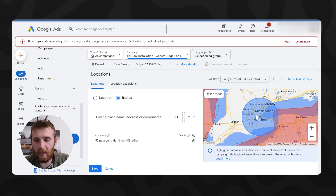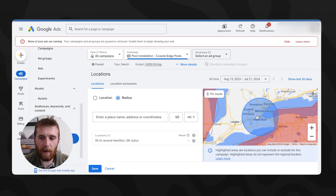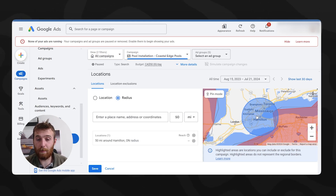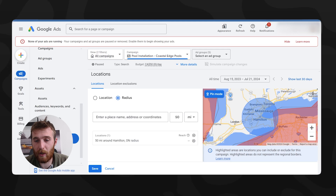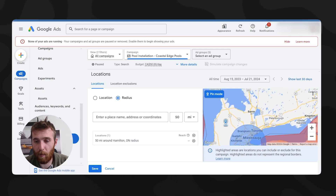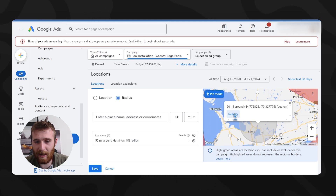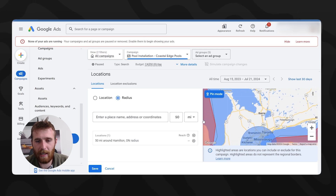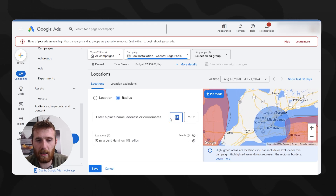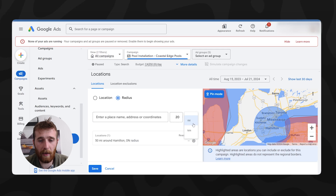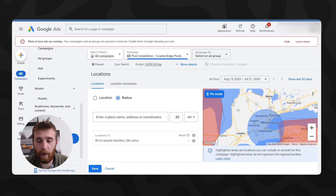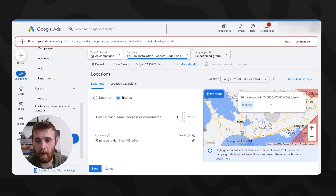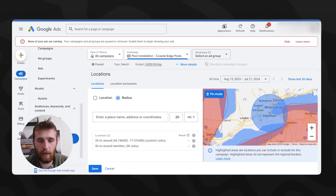What this does is allow your ad to appear for literally 50 miles around Hamilton — pretty self-explanatory. You can also use pin mode, which lets you place a 50-mile radius wherever you like and just hit Include. To adjust the radius, you just change the number — maybe to 20 — and you can set it to miles or kilometers, whichever you prefer. Then just add it. Easy to do.